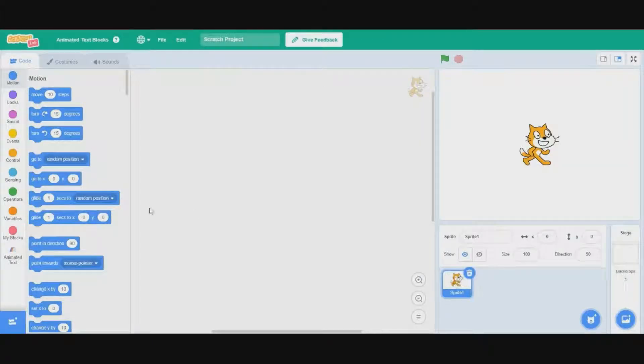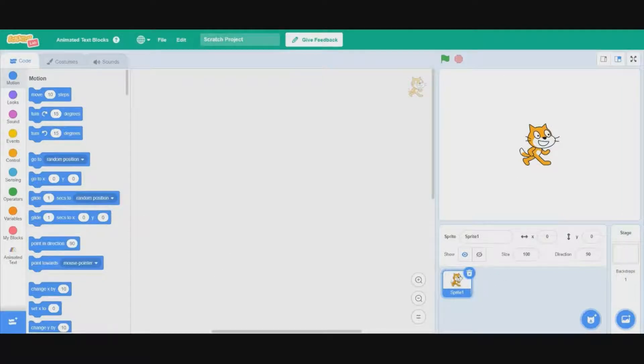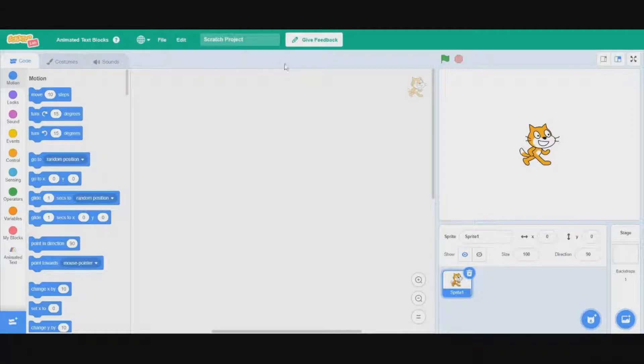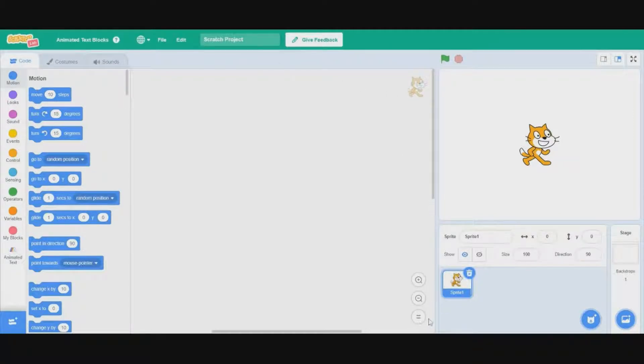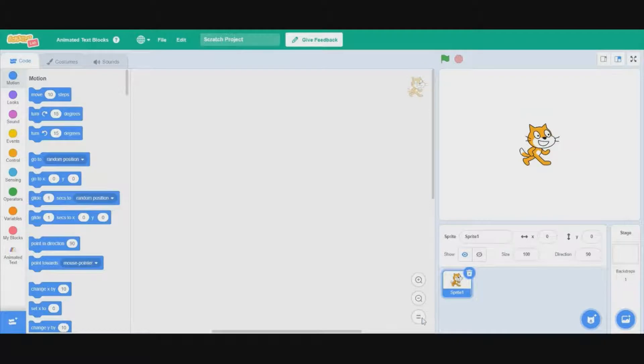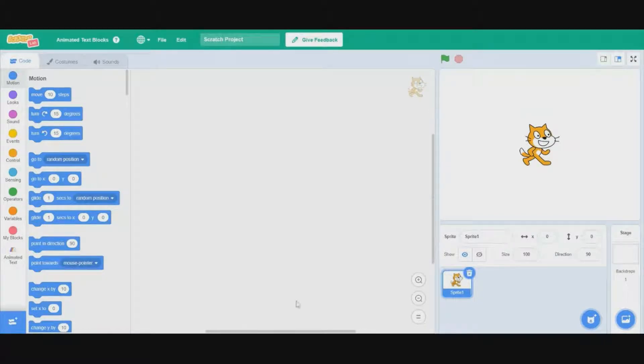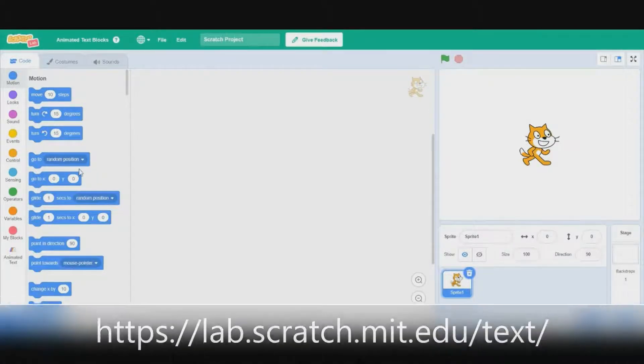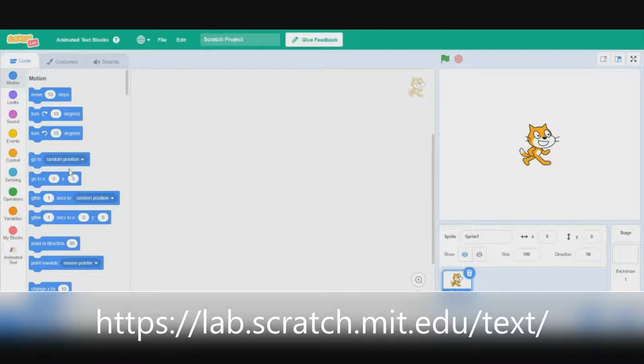You can see that we go into a new Scratch project. This is not in the actual Scratch website yet. It's an official thing that the Scratch team made, but you'll need to go to a separate website to access it. There will be a link in the description.